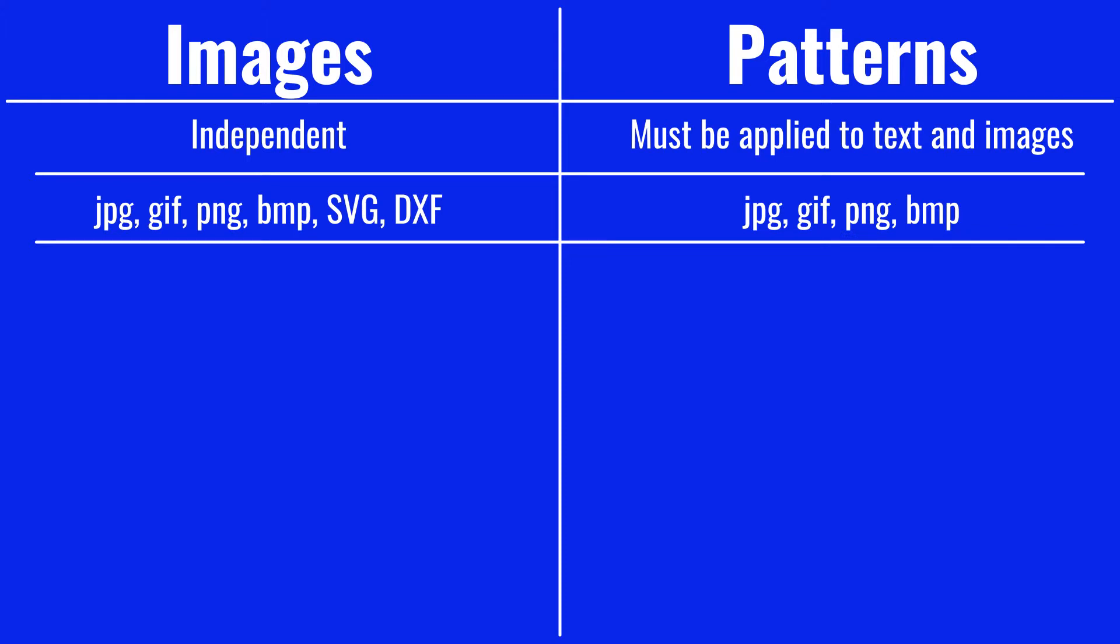If you're uploading a JPEG, a GIF, a PNG, or a BMP file, it can be uploaded as an image or a pattern. If you're uploading an SVG or a DXF file, those must be uploaded as images.